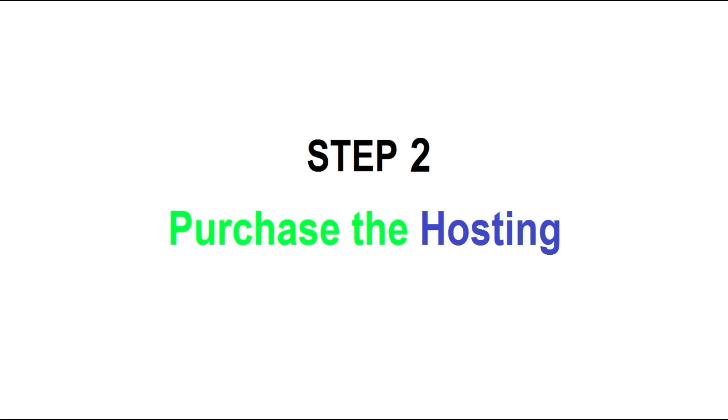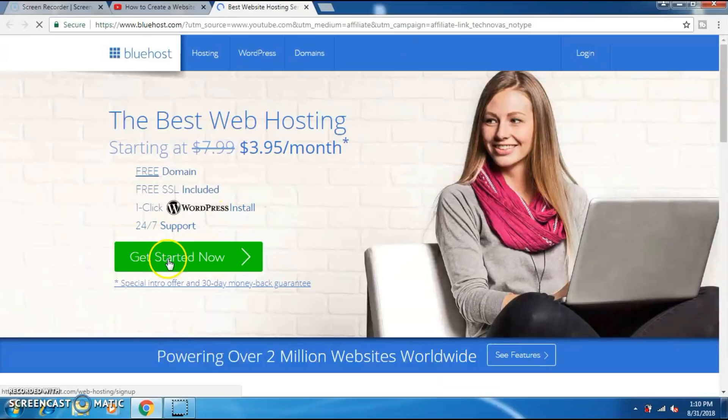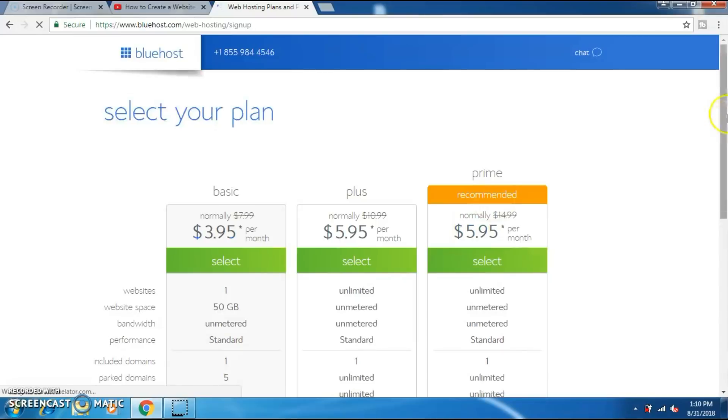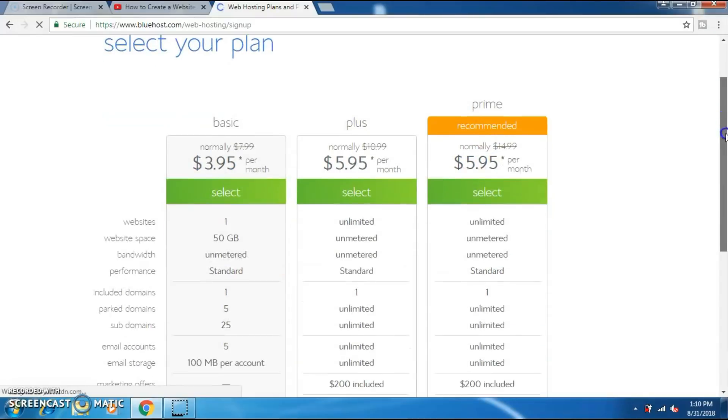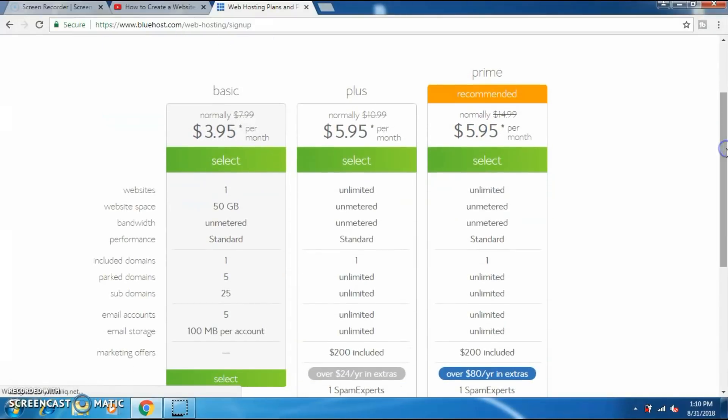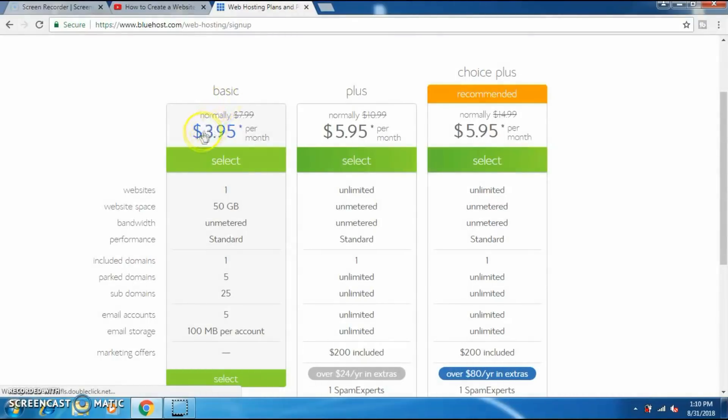Step 2: Purchasing the hosting from Bluehost. To purchase click on get started now. And now you will select your plan. If you select the basic plan it's about $3.95 per month.